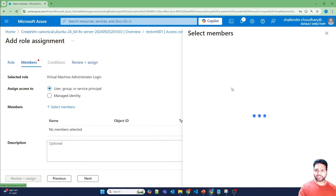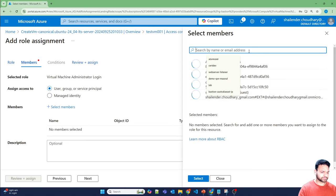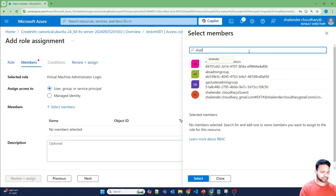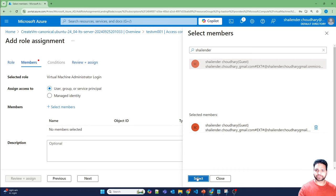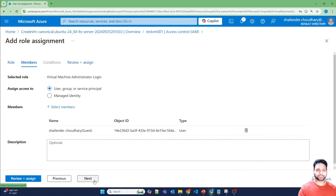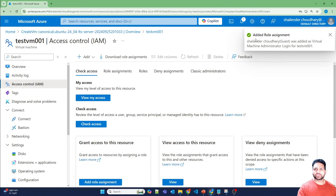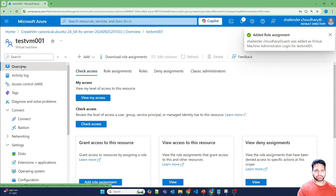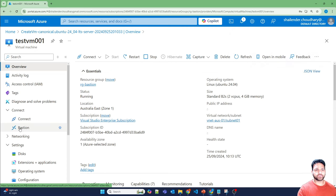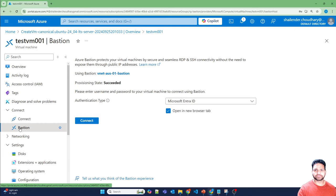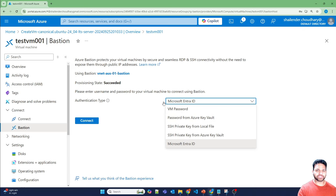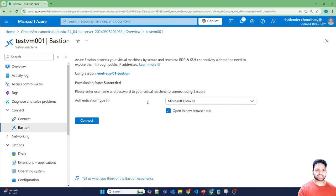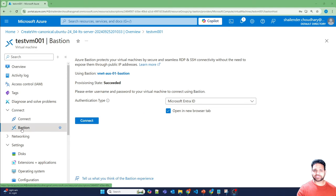Now select your user. I'll just quickly select my user. Select, next. Review and assign and assign. So the role is added now. Let's quickly refresh this and go to Bastion. And perfect. Now you can see, instead of four options, now there are five. And Microsoft EnterID authentication, it's coming as the default option.